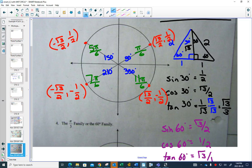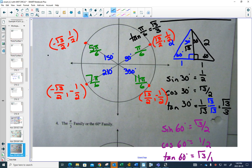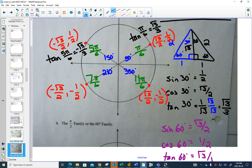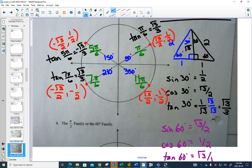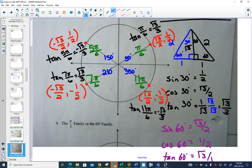Now we can do tangent for the 30-degree family. Tan of π/6 is √3/3. In quadrant 2, tan of 5π/6 is negative √3/3. In quadrant 3, tan of 7π/6 is positive √3/3. And in quadrant 4, tan of 11π/6 is negative √3/3.